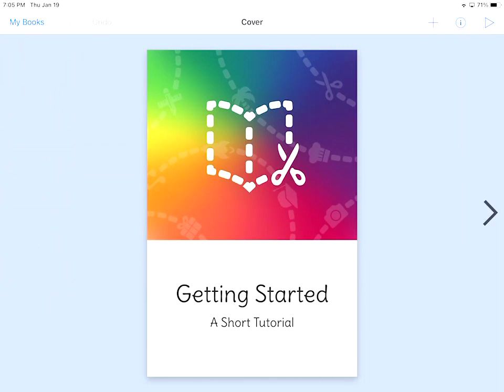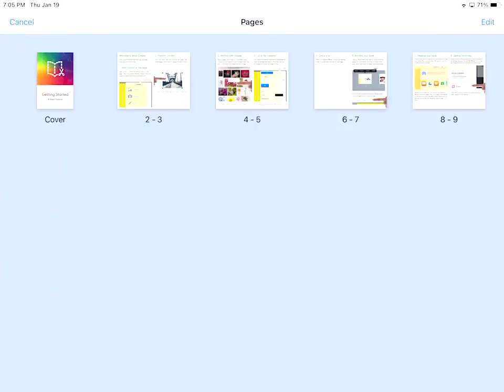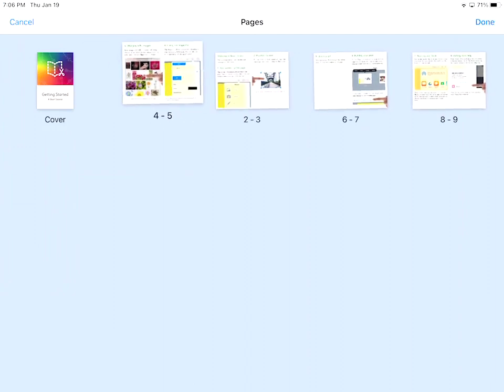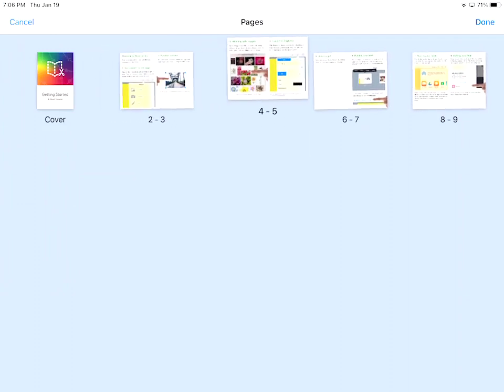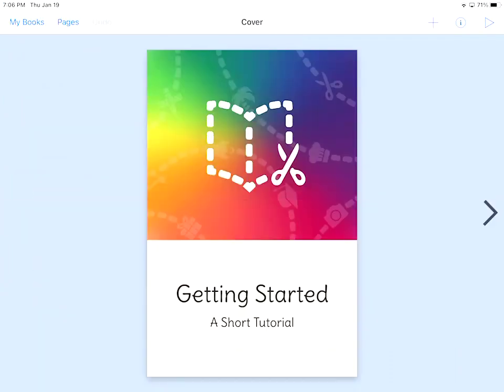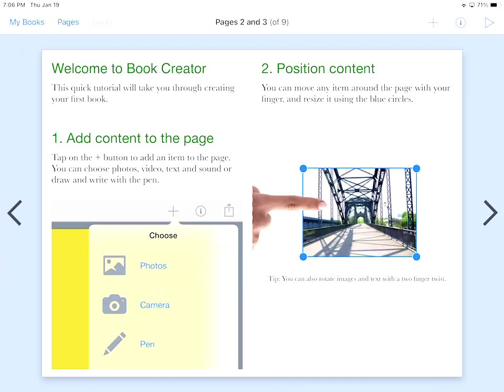When I click on pages, it provides all the pages that are in my actual book. What I can do here is I can edit these and I can rotate the order around if I wanted to. I'm going to go ahead and cancel that. I also have the plus button, the I, and the play button, and we'll get to those in a couple of minutes. So in order to get to the next page, I'm going to hit that big arrow on the right-hand side of your iPad. Now I'm on page two and three of nine pages total. You can see that in the middle, all the way up top of that bar.